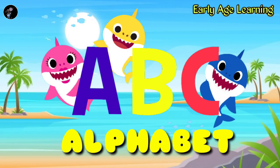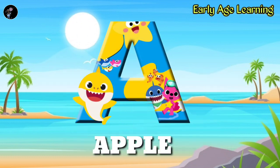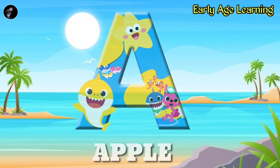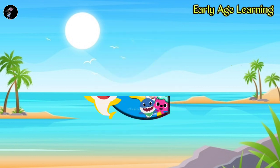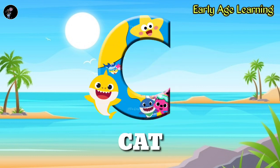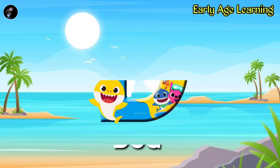Hello friends, today we are learning alphabets. Let's start. A, A for apple, A-P-P-L-E, apple. B, B for ball, B-A-L-L, ball. C, C for cat, C-A-T, cat. D, D for dog.